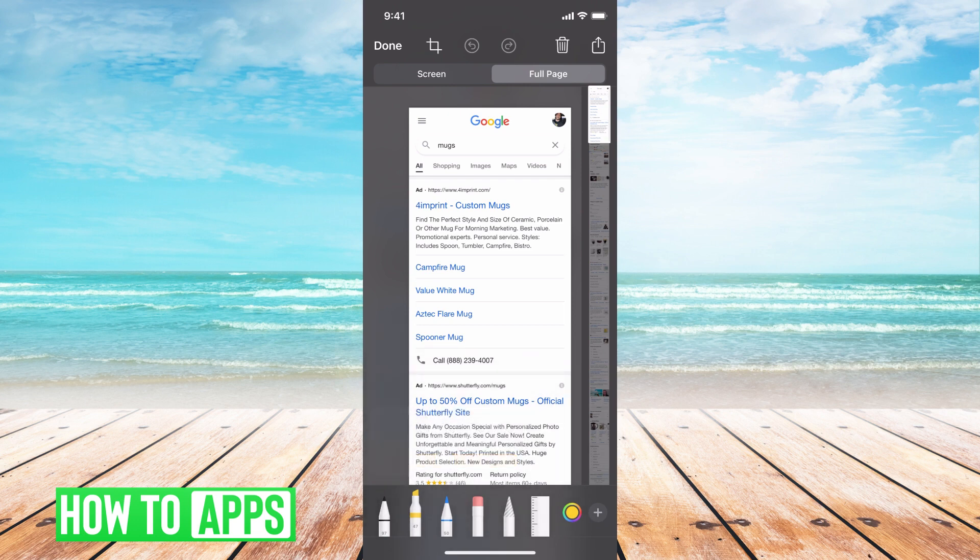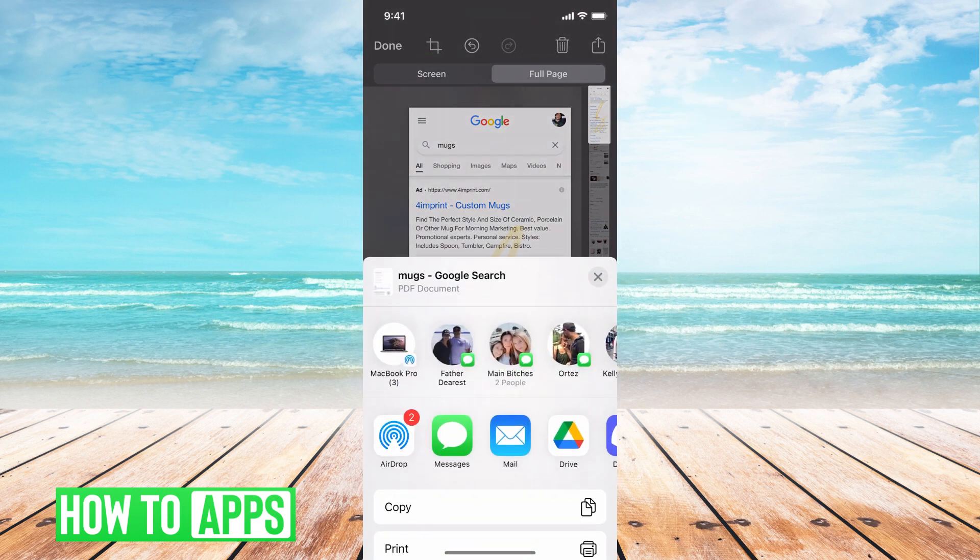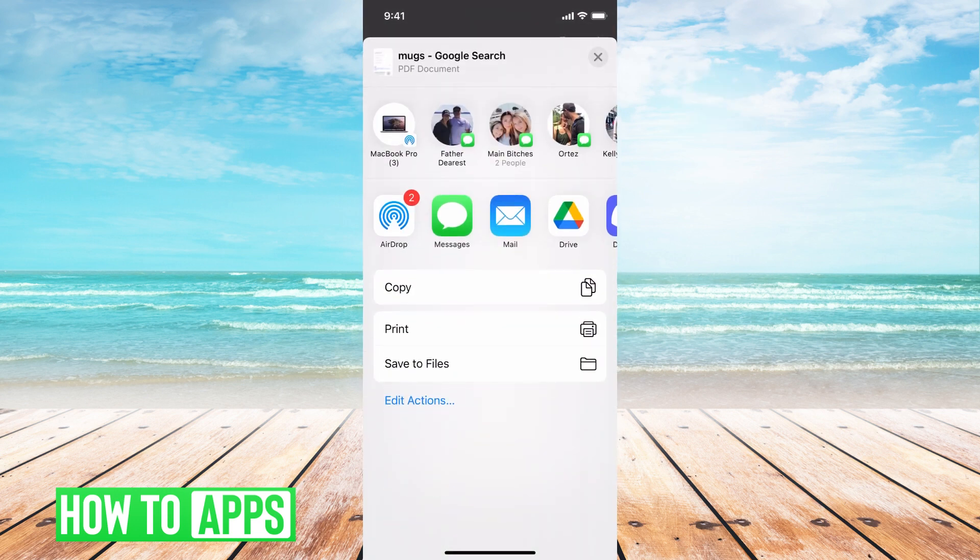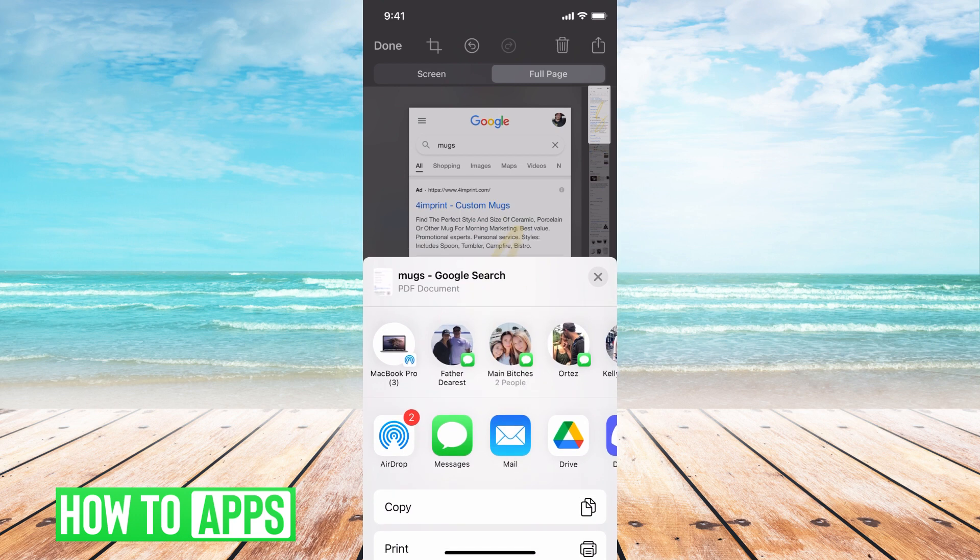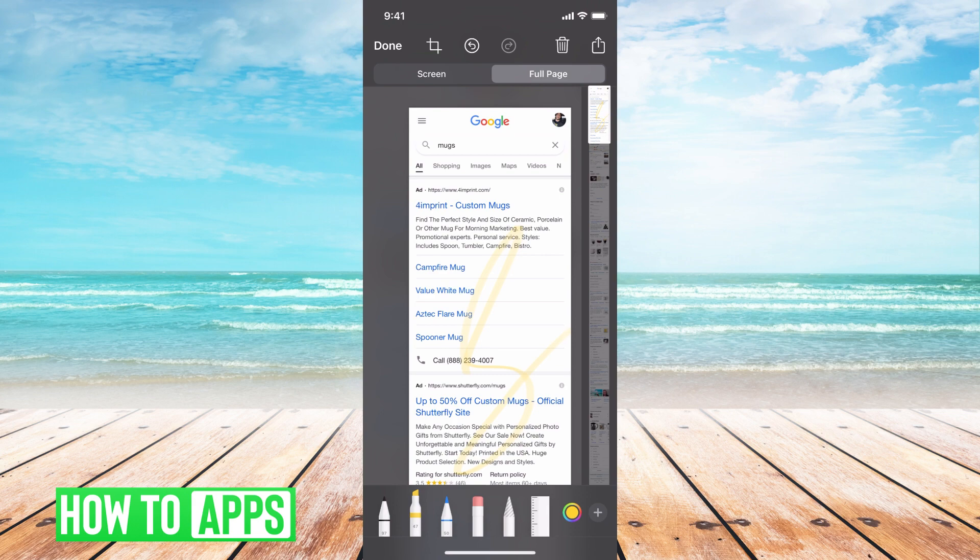You can do the same kind of drawings and whatever you want all over the page. When you're done, you can go ahead and hit that send button, save it if you want to, or send it to whoever you want to as normal. It will show up like this on the right hand side and you'll see the entire page.